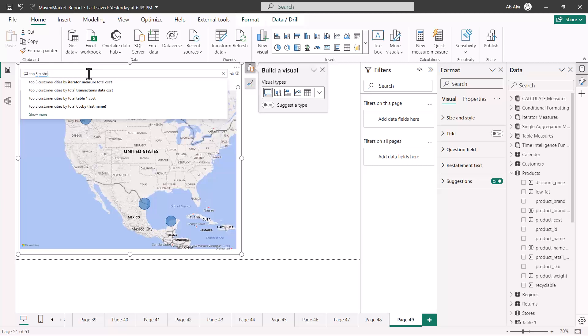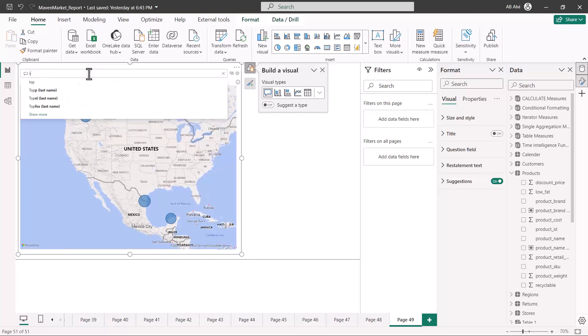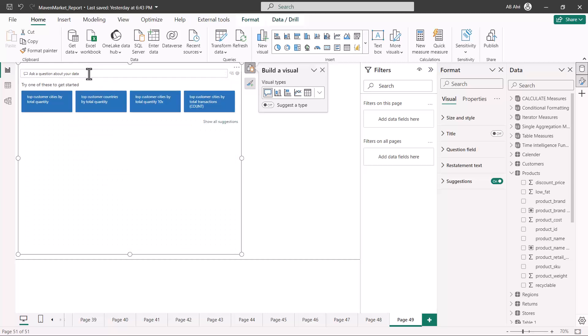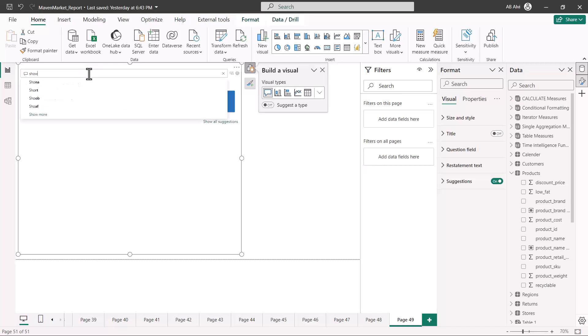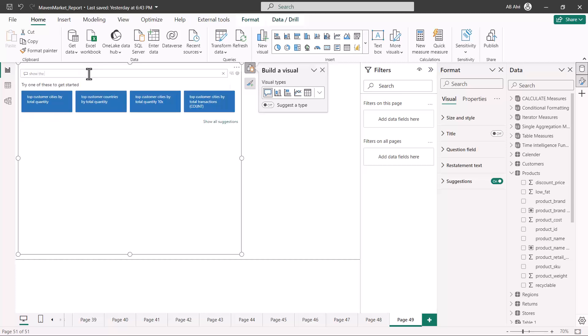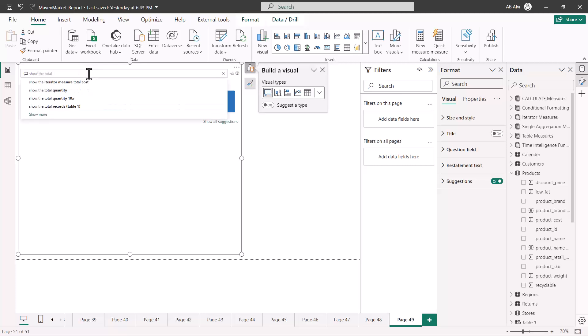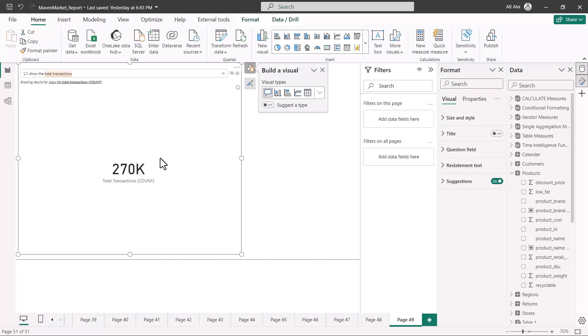Let me just write something else here, so I can ask a question by saying show the total transactions. Immediately, even before I have finished typing, you can see that a card visual has been generated.